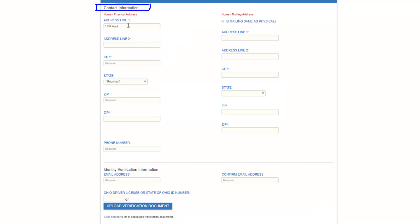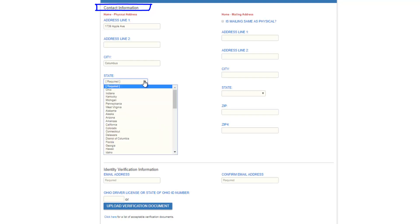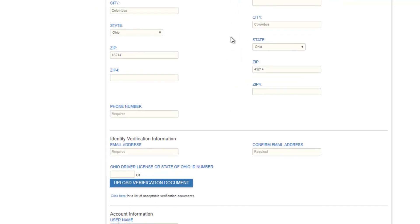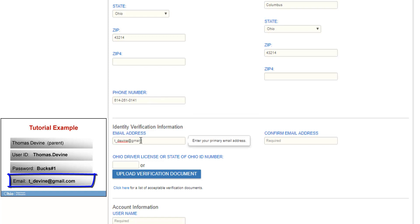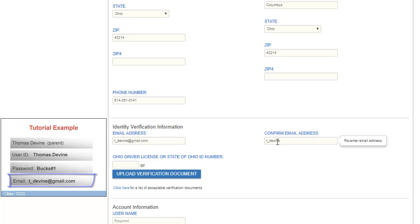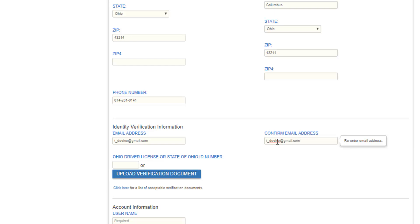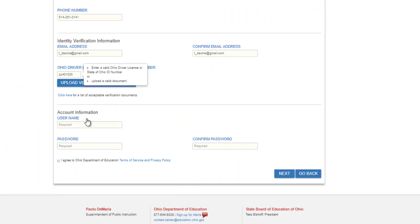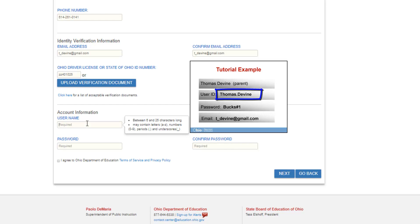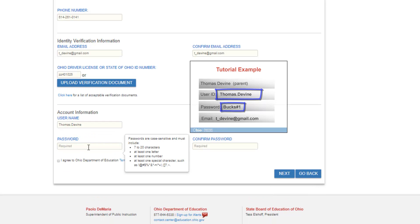Then complete the contact information page, including entering your email address. Carefully enter your state of Ohio driver's license or state of Ohio ID number. Next, enter the user ID and user password created prior. This will become the ID and password that you will use each time you log into SAFE.